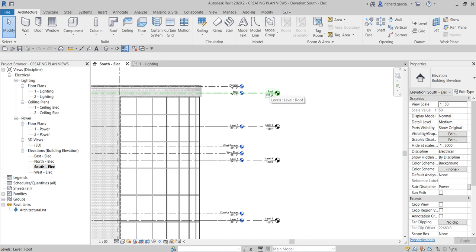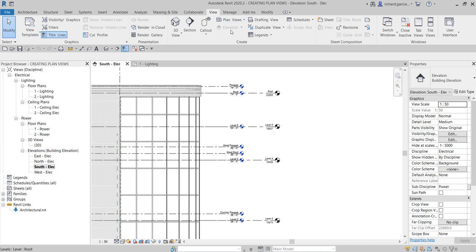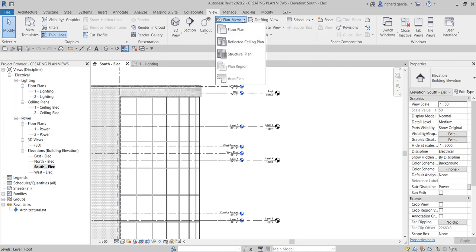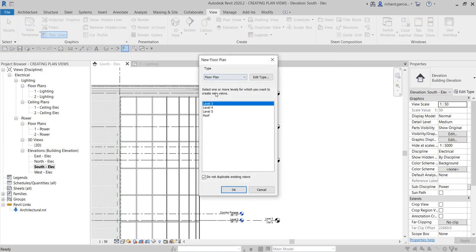Since this has to do with views, I'll select the View tab. From the Create panel, click the Plan Views drop-down and select Floor Plan. Notice the dialog shows only the levels we do not yet have in our project browser. There is also an option called 'Do not duplicate existing views,' which is currently enabled. If I uncheck it, it will also show level one and level two.